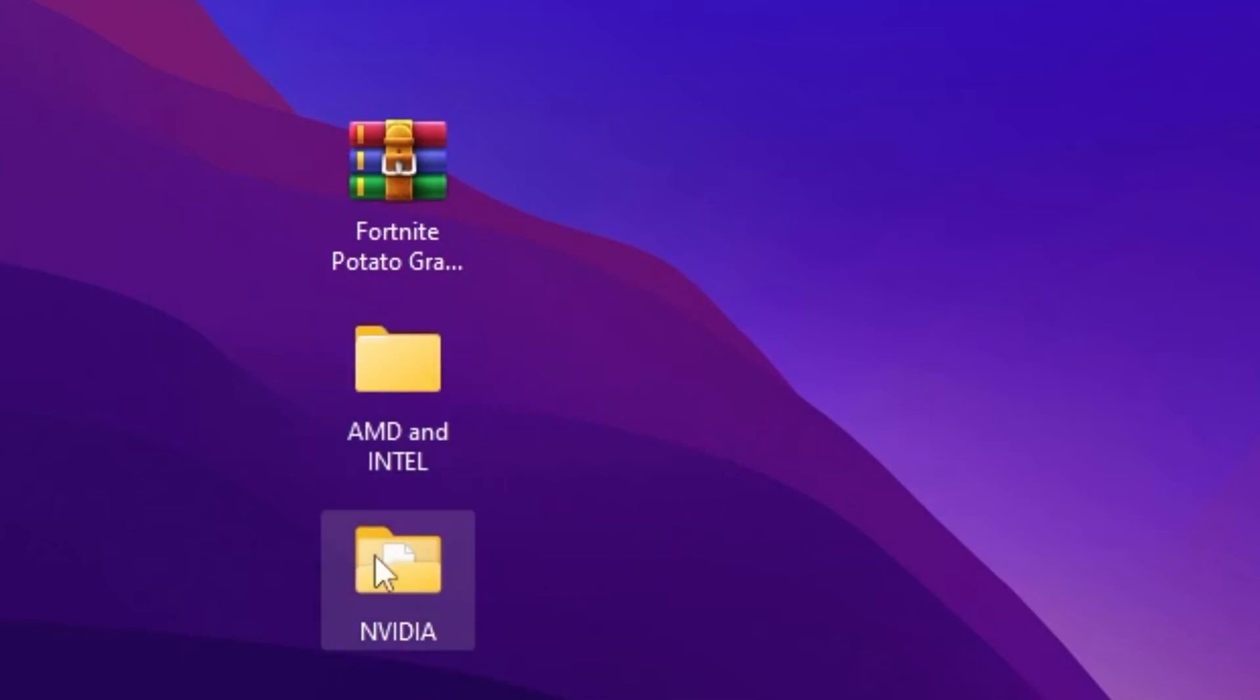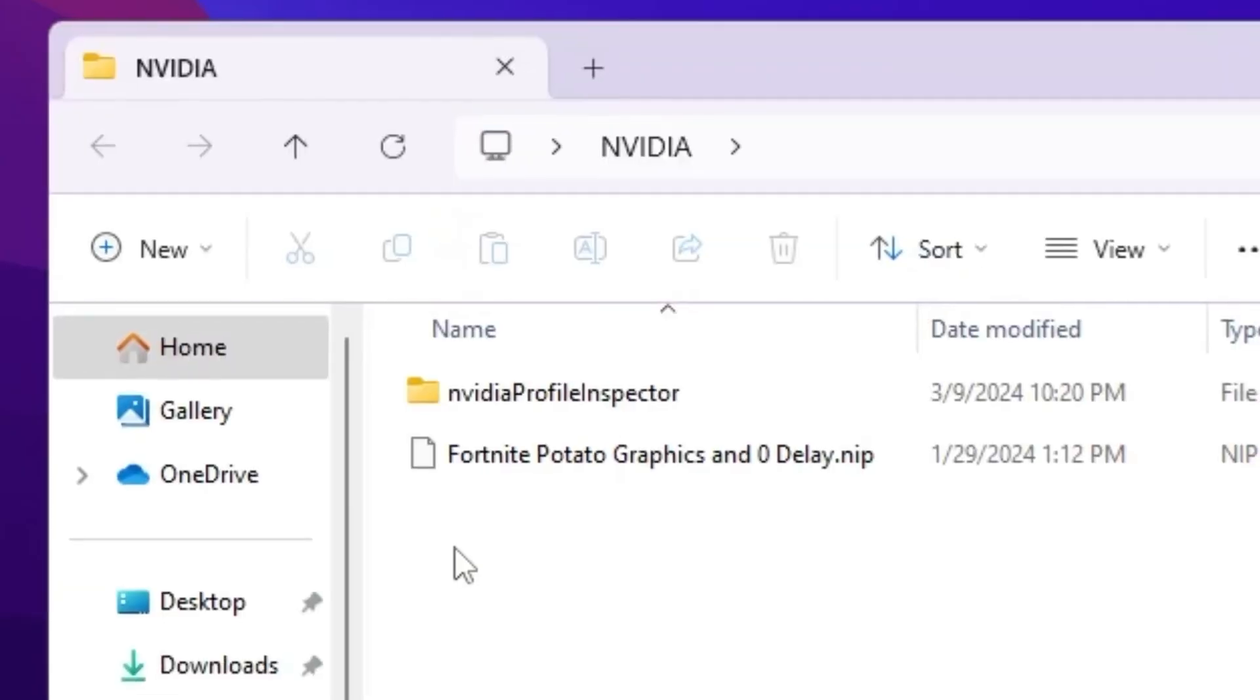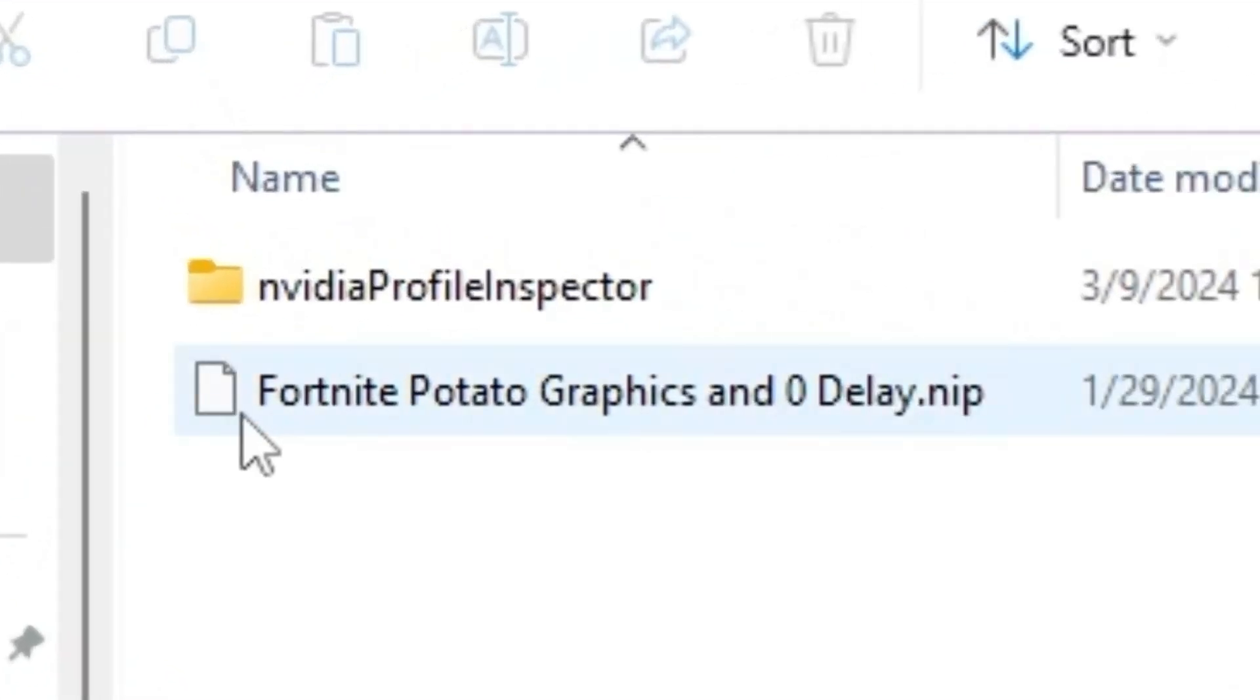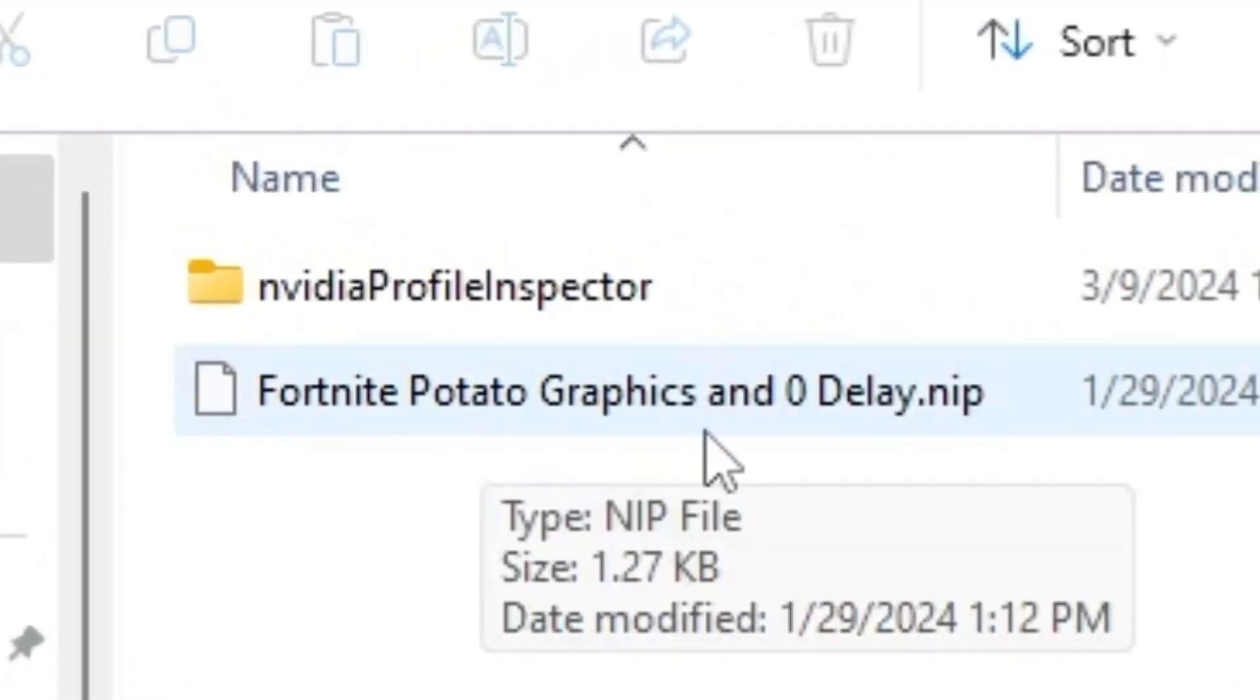So guys you need to open up the NVIDIA folder. If you have NVIDIA GPU here, you will find out a preset file for the Fortnite potato graphics and mirror delay NIP profile.